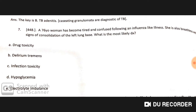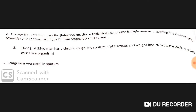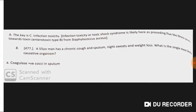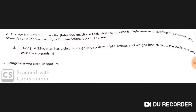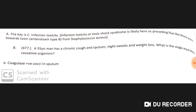A 76-year-old woman has become tired and confused following an influenza-like illness. She is breathless with signs of consolidation at the left lung base. The most likely diagnosis is toxic shock syndrome. The preceding flu-like illness points towards staphylococcal enterotoxin type B from Staphylococcus aureus.